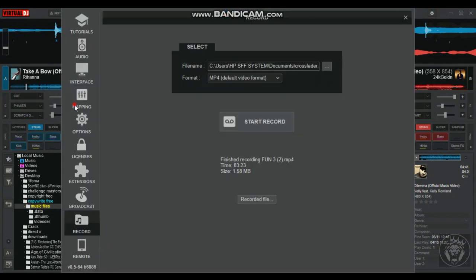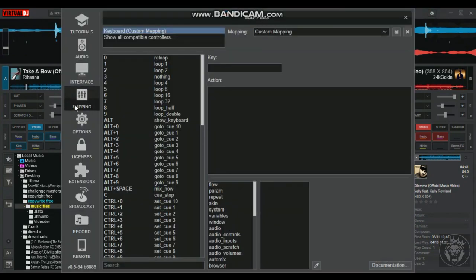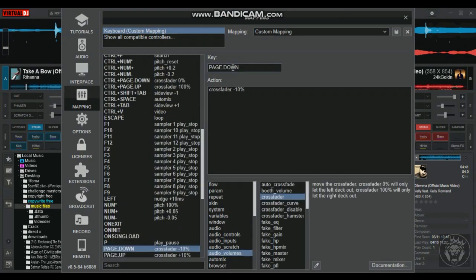On the input box under key, press page down on your keyboard. As you can see under action, pressing the page down key moves the crossfader to the left by 10%.